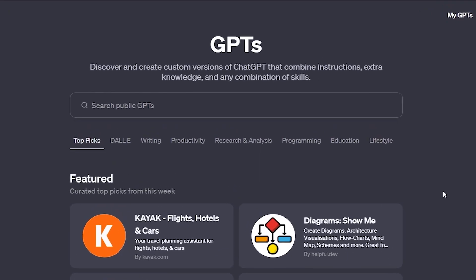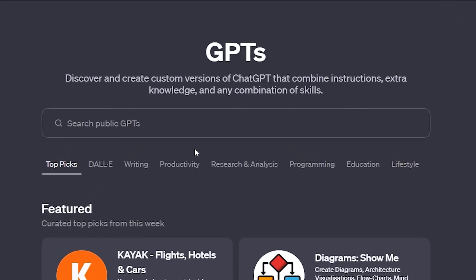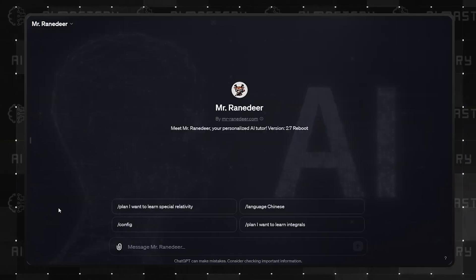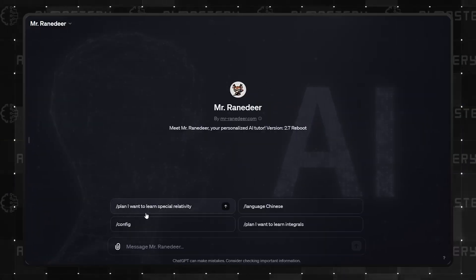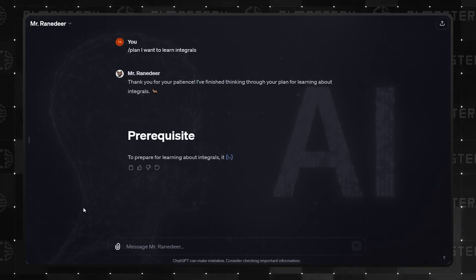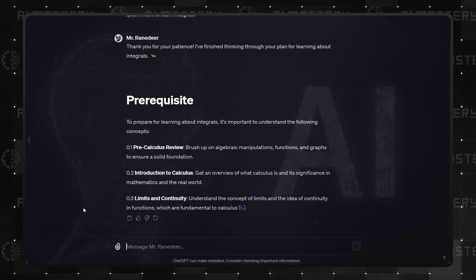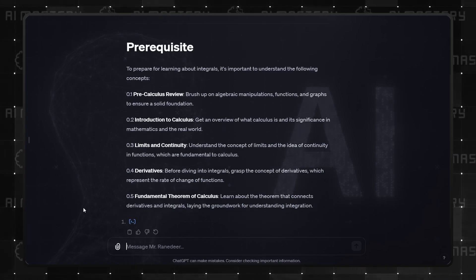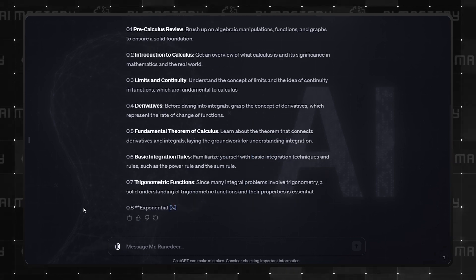At the top of the class in the education category is Mr. Reindeer. Mr. Reindeer has been very popular as a personalized AI tutor who has everything you could possibly need in a well-structured manner.